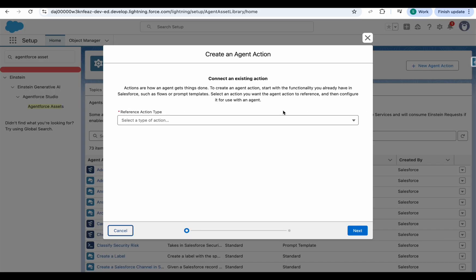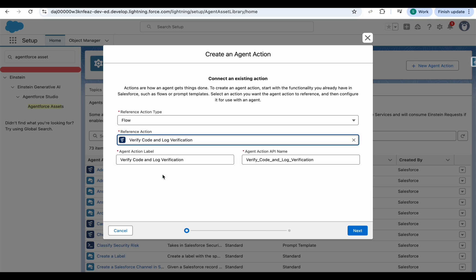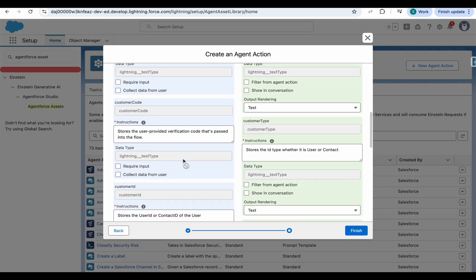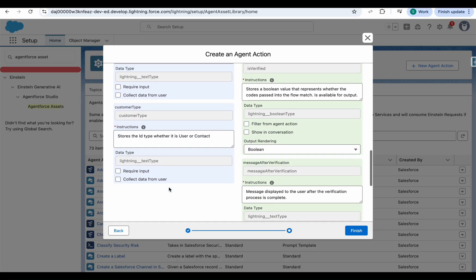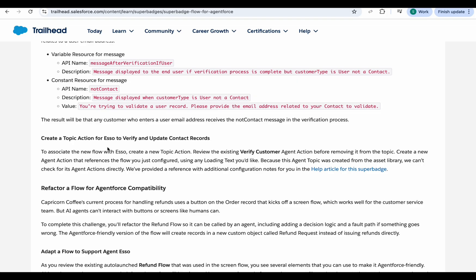Click on New Agent Action from Agentforce Assets. Select your flow, click the flow name, click Next. You can give a loading text. The flow takes in a verification code and stores the user ID, contact ID, and the type — whether it is a user or a contact. No further changes are needed here.